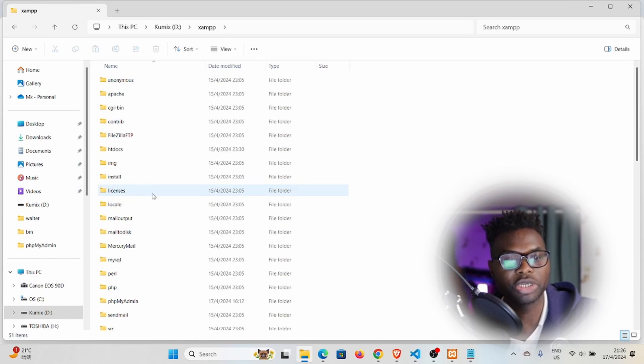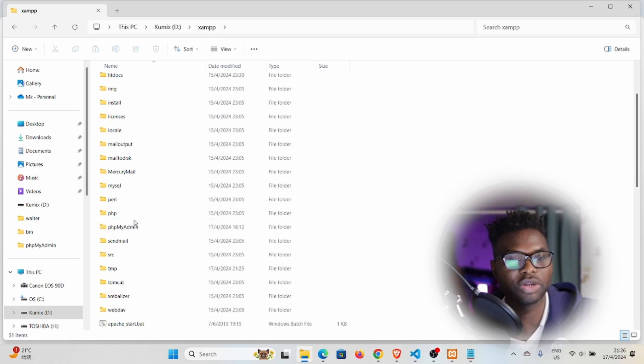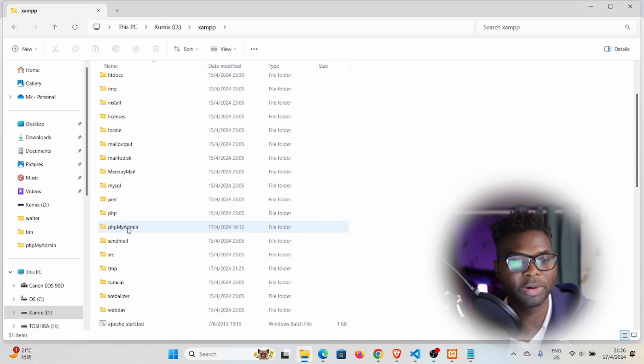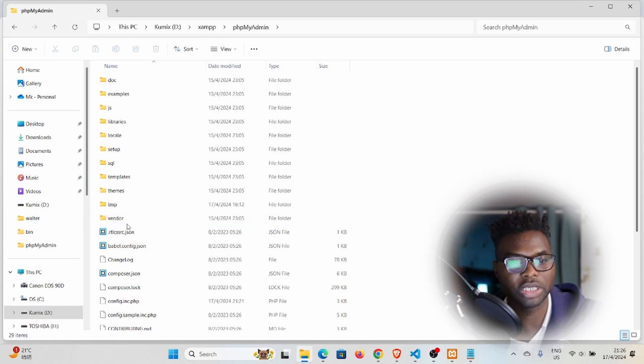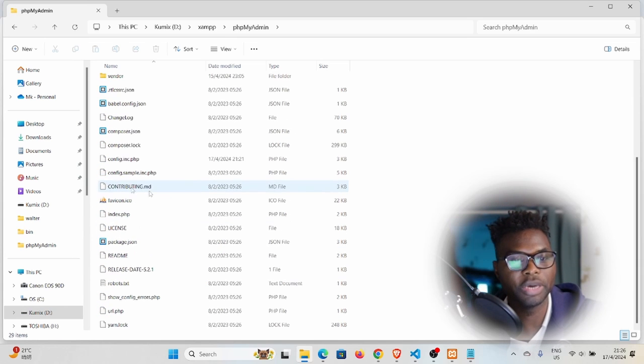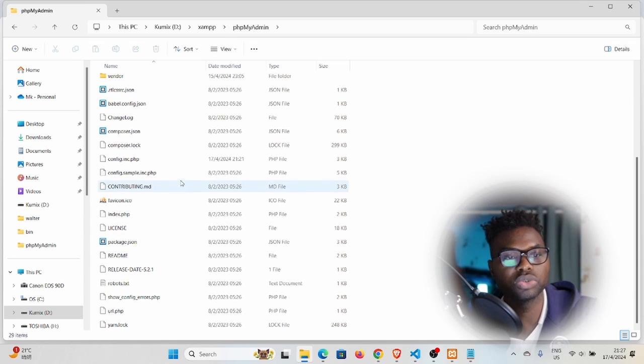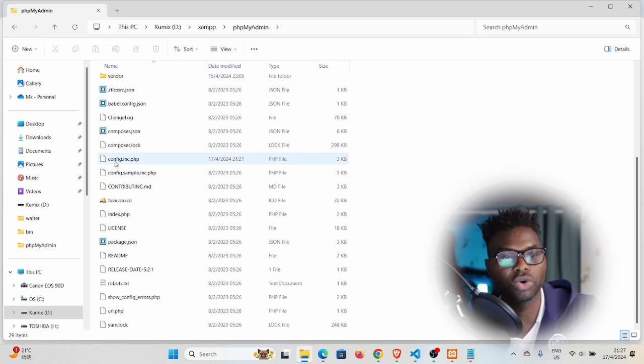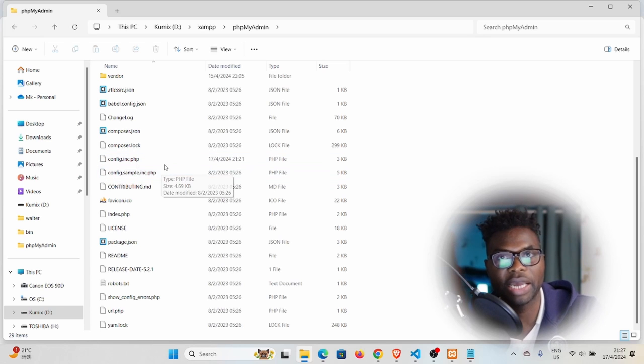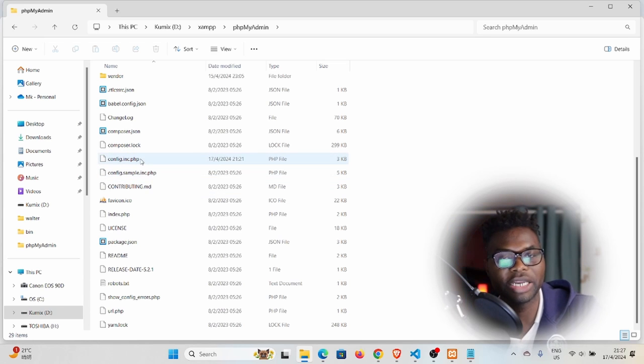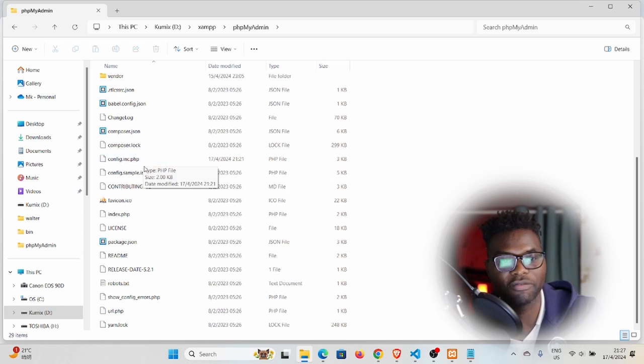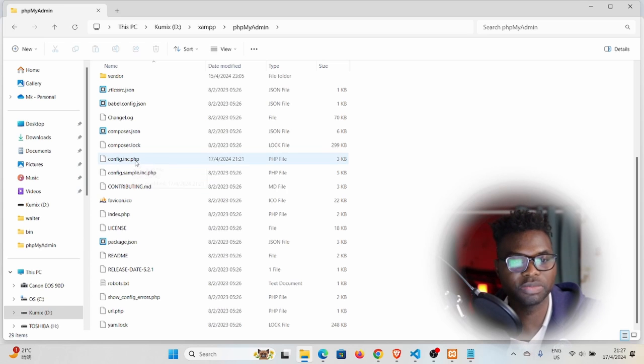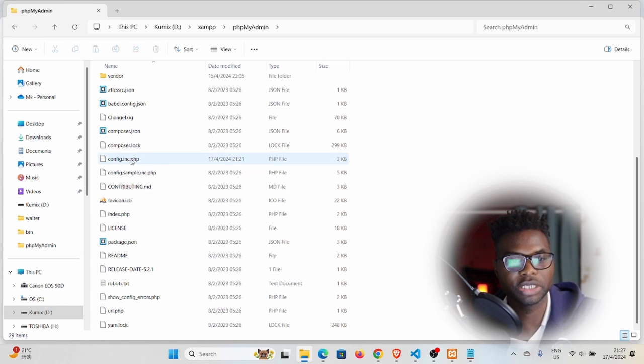Double click in there and then go to phpMyAdmin, which is this folder. Double click or open, and then you want to locate a file called config.inc. It might have a .php extension or it might not. In my case, I have that PHP extension.